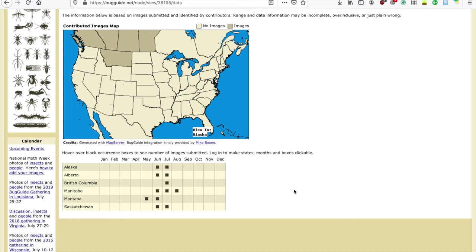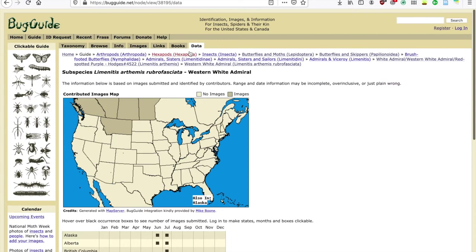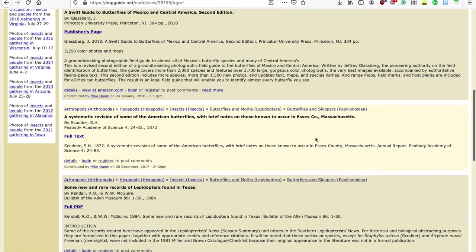Below the map, you can also explore when these observations have been submitted for each region. For example, observations for the Western White Admiral are typically submitted in Manitoba over June, July, and August. There's also a Book sub-tab over here, which will direct you to resources on your species of interest.